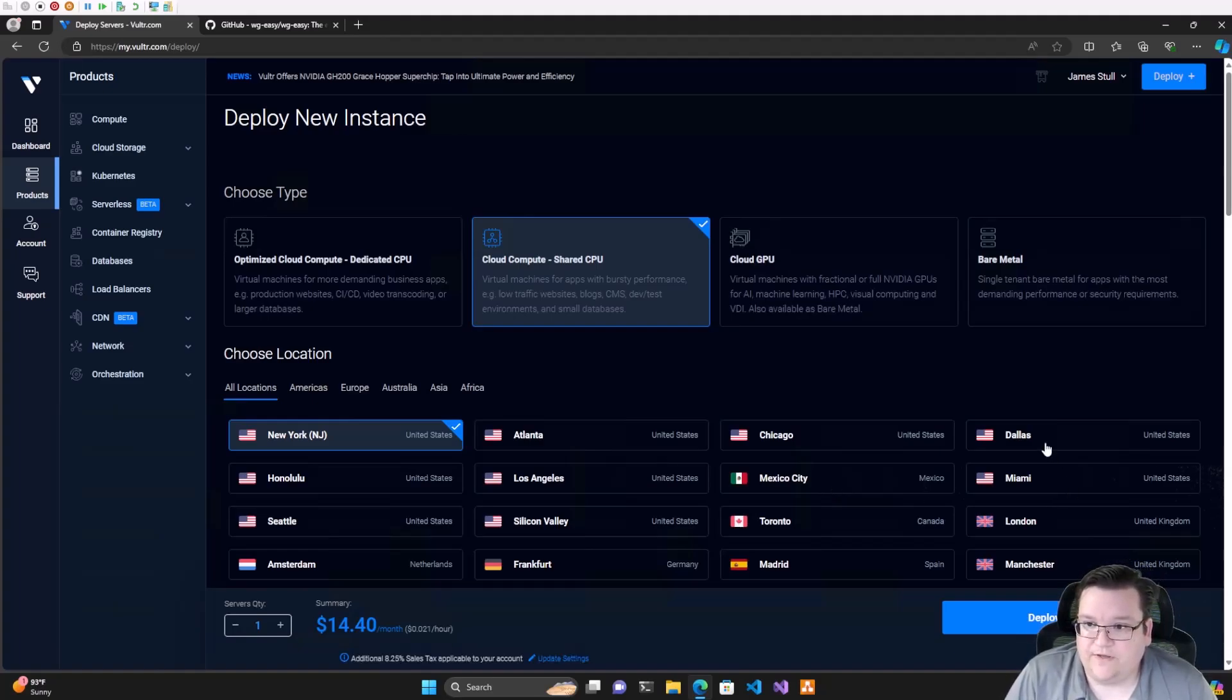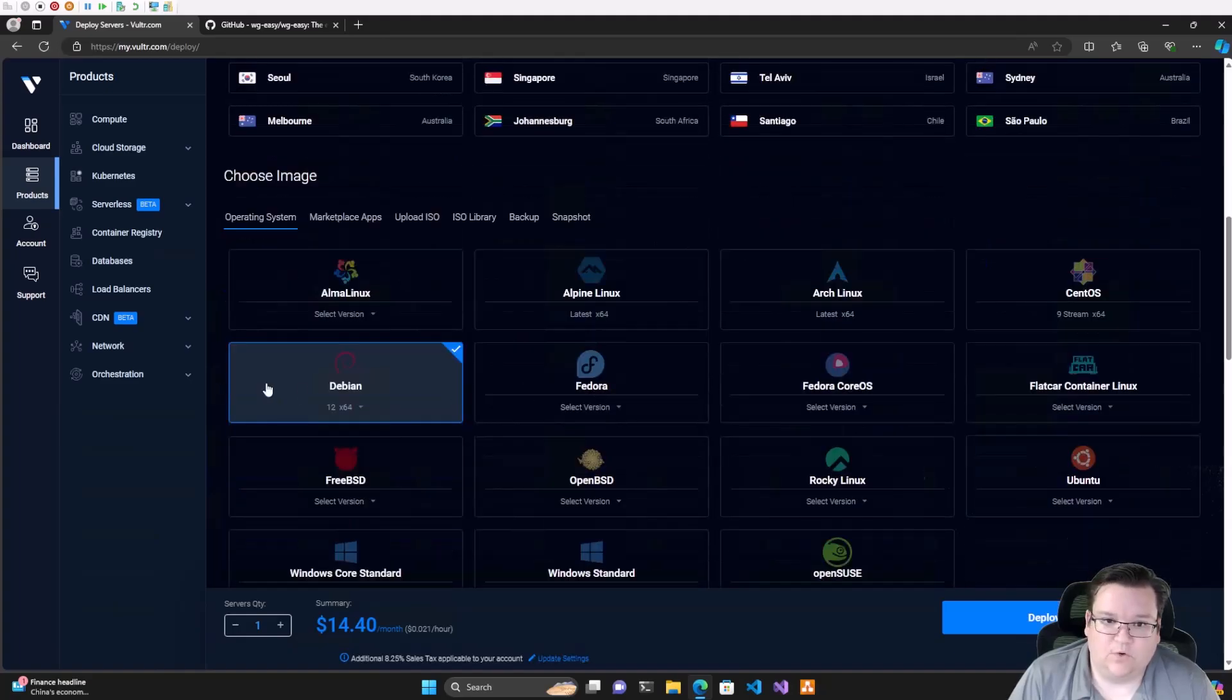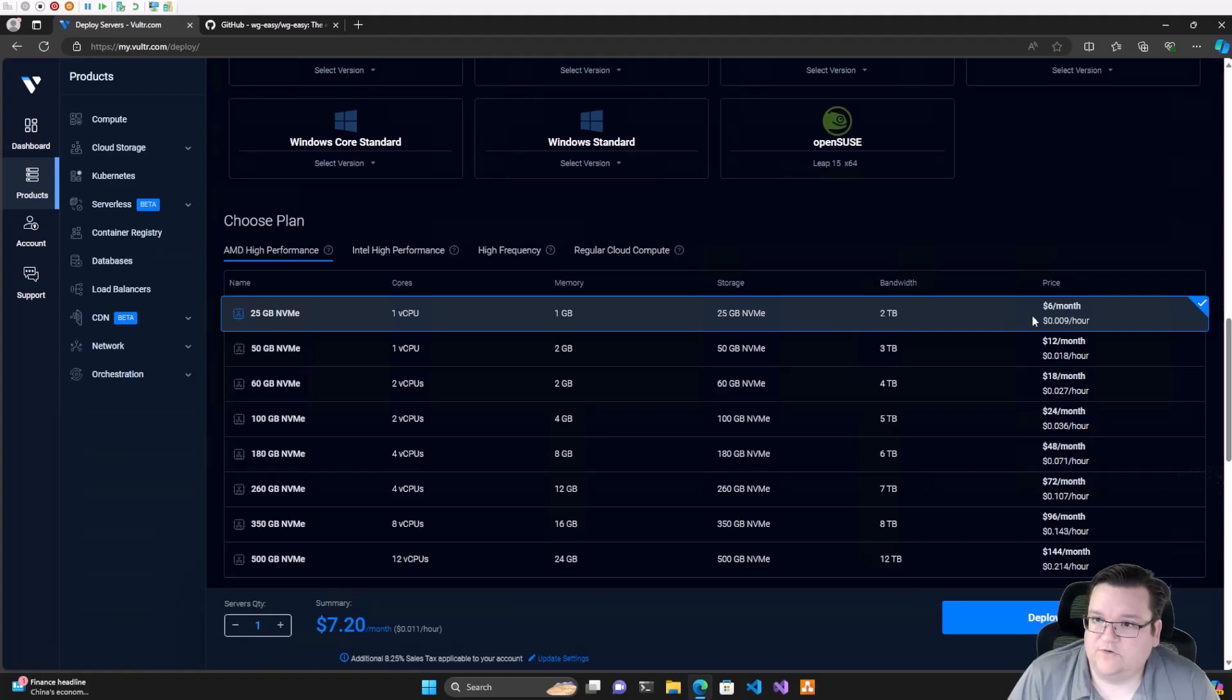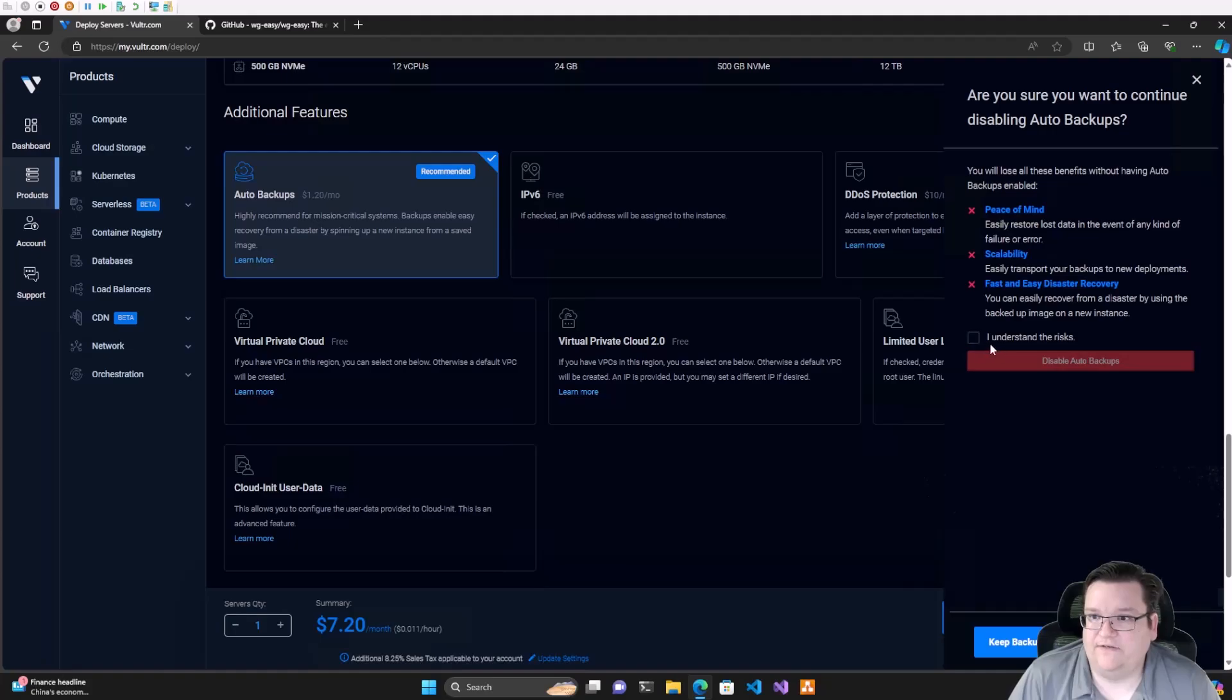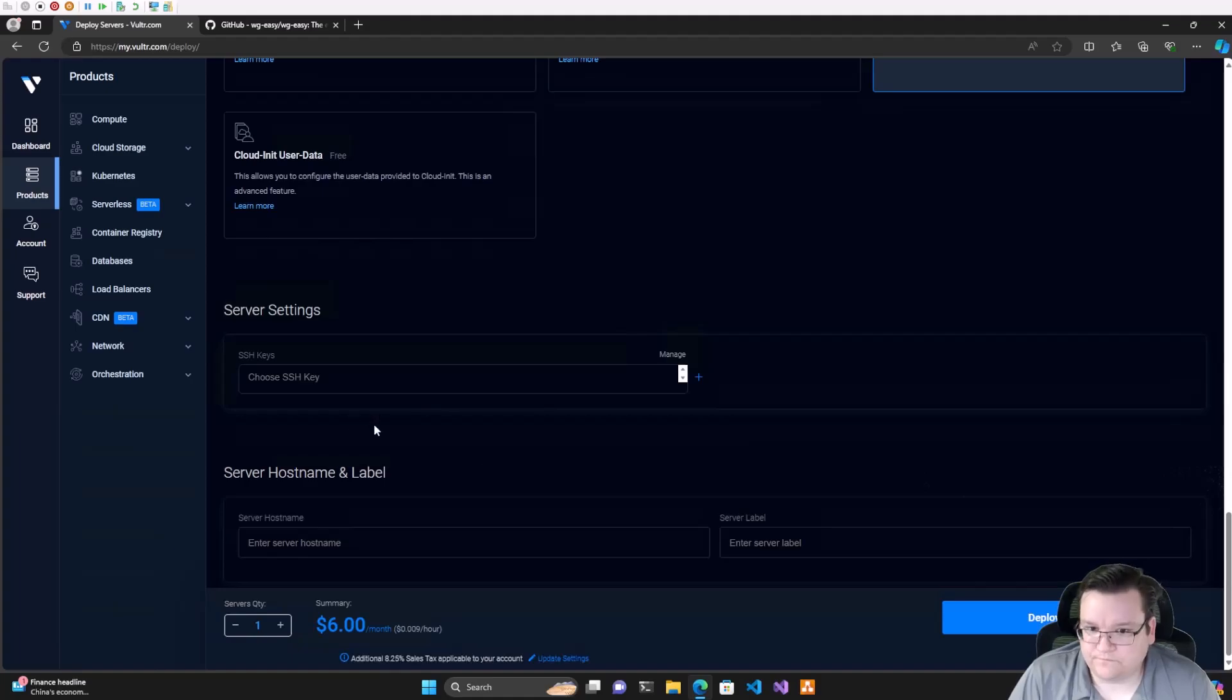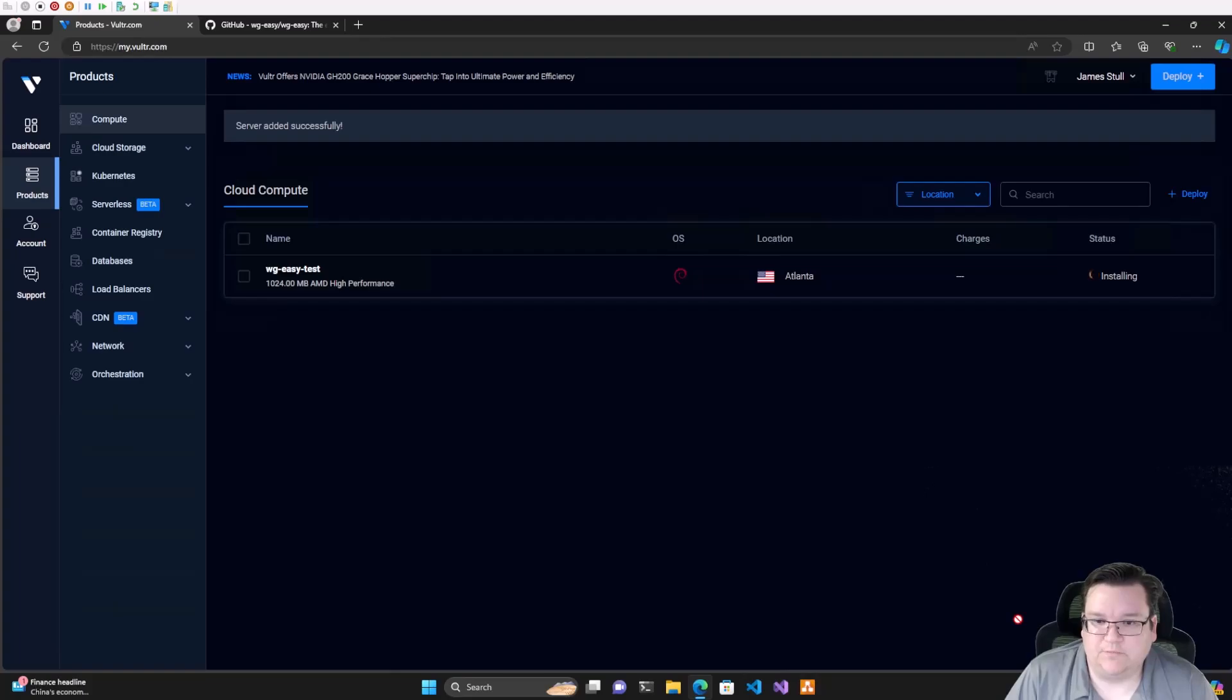So I'll pick a location. Why don't we pick Atlanta, Georgia? We're going to use a shared CPU because I don't need anything dedicated. That's more expensive and more power than I need. We'll stick with Debian because the universal operating system is awesome. We'll pick the smallest virtual server, only $6 a month. We don't need IPv6. I don't need backups because if this nukes, it's easy enough to spin up a new one. I do want a limited user login though, because that's best practice and keeps things secure. We'll call this WireGuard Easy Test and hit Deploy now.